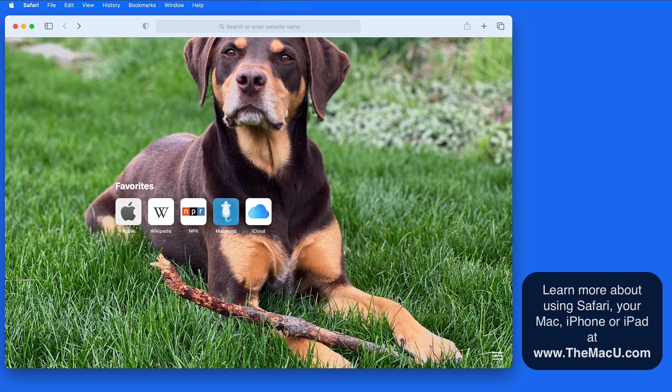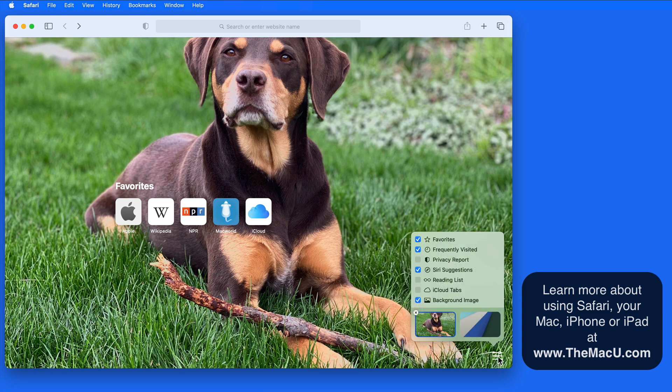So this new start page is both more useful and customizable than we had in Safari previously.